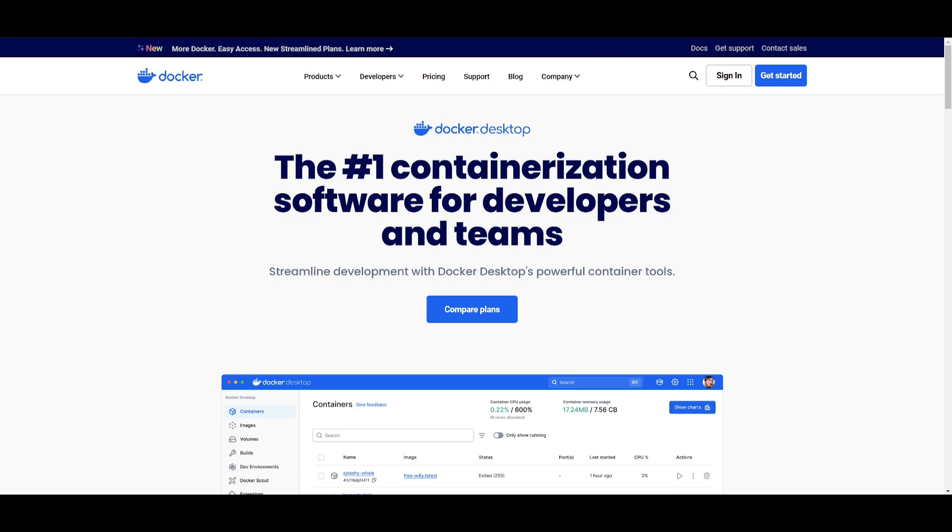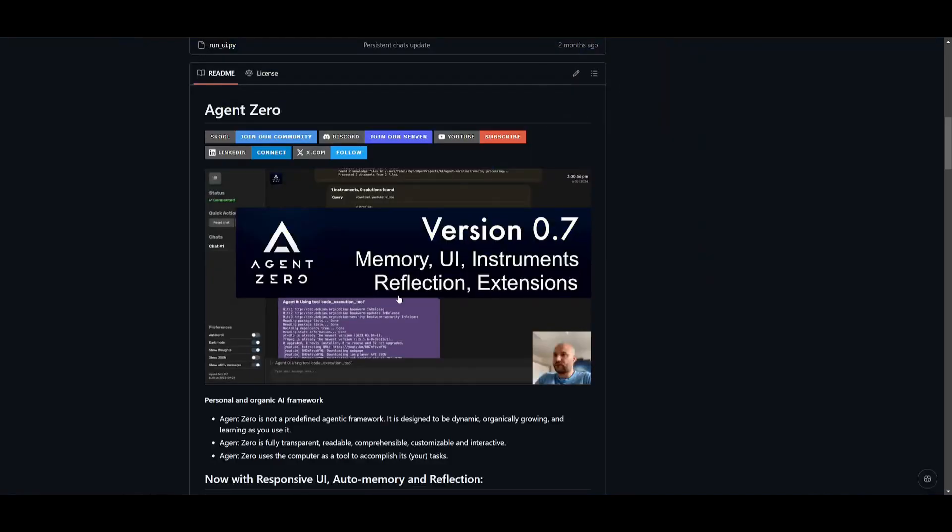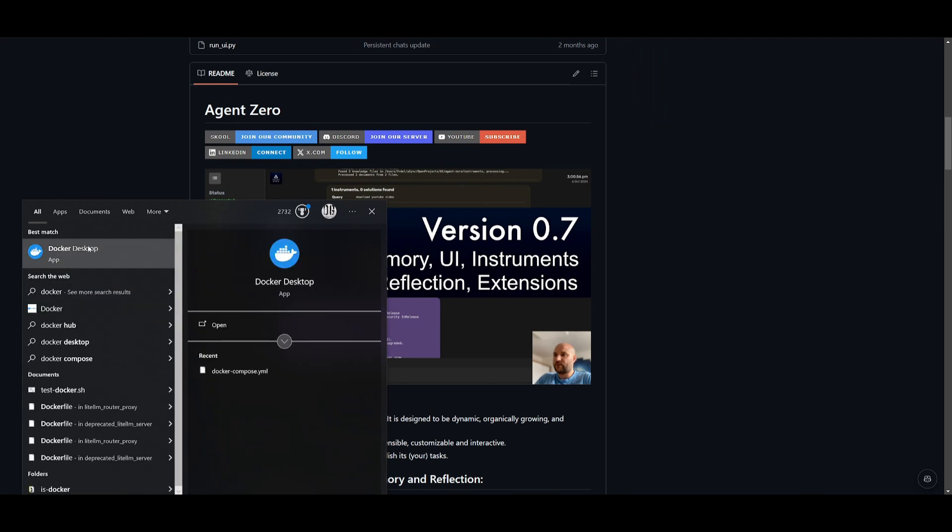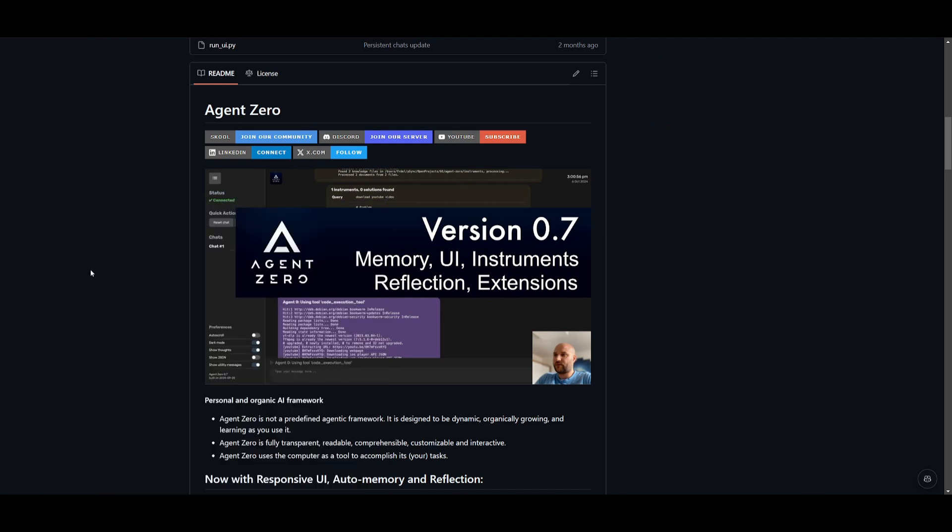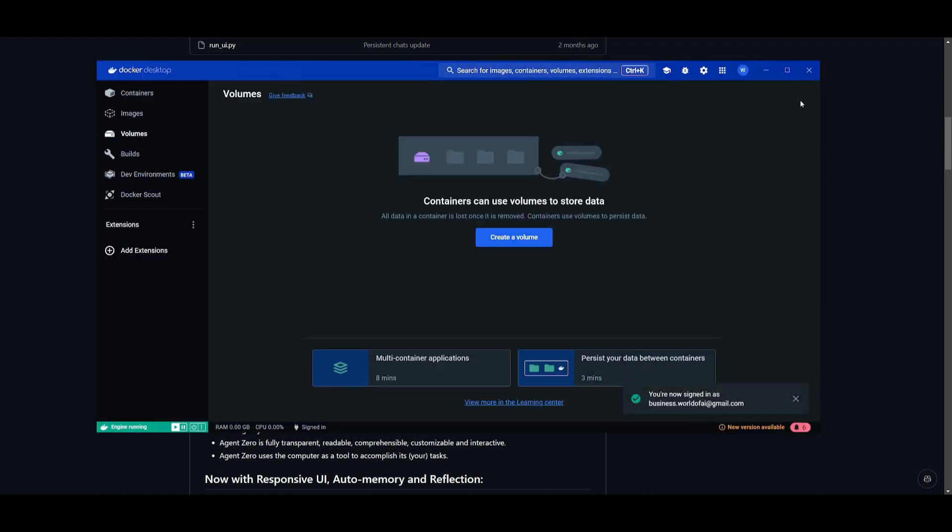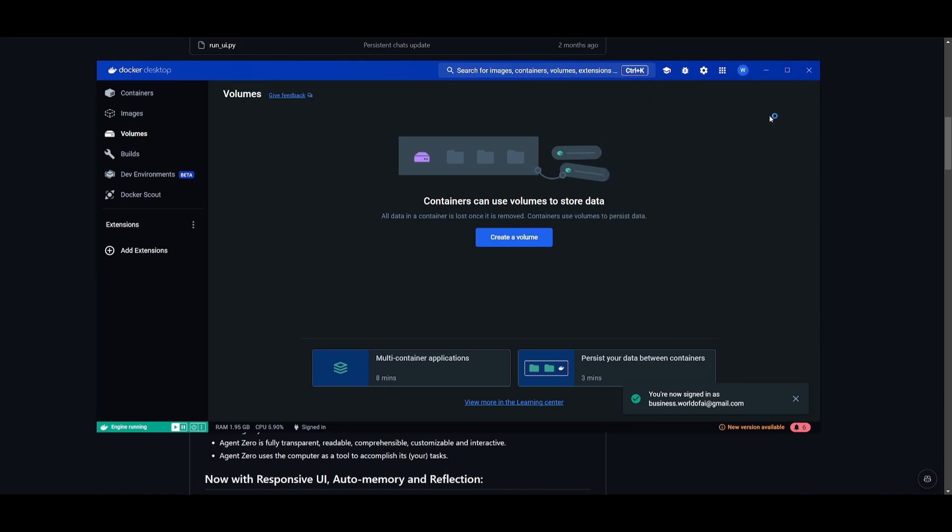Once you have this installed go over to Docker Desktop. You can obviously install for whatever operating system you have whether that's Linux, Mac OS or even Windows. But once you have opened up Docker Desktop you can then go into the interface and what you're going to be able to do is first sign up with an account.